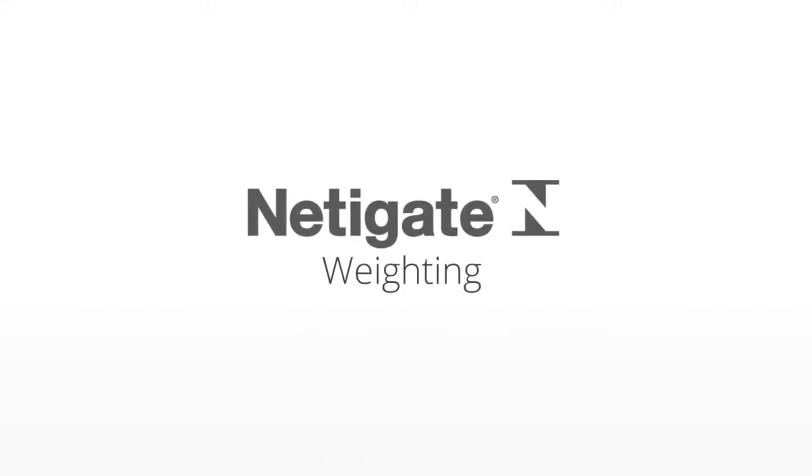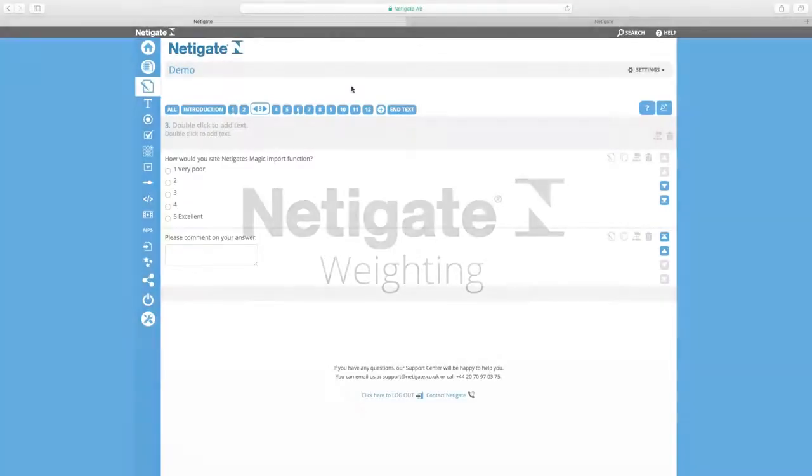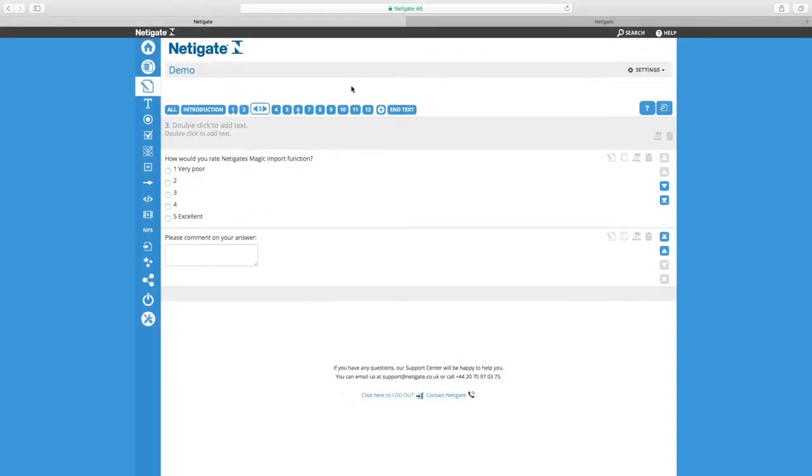Hi and welcome to this tutorial where we'll go through weighting in any 8. Weighting your questions will have a big impact on how you can work with the result of your surveys.